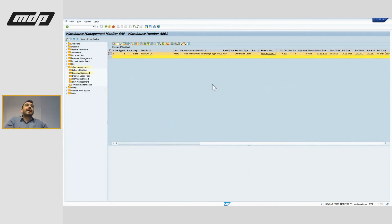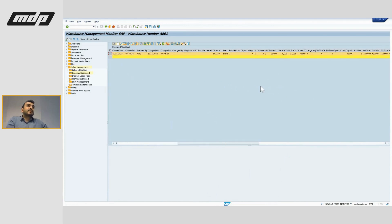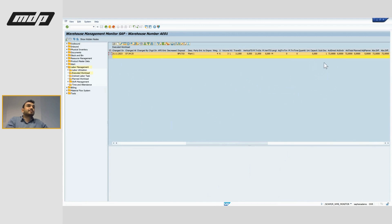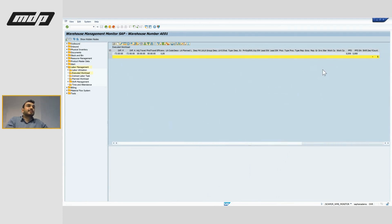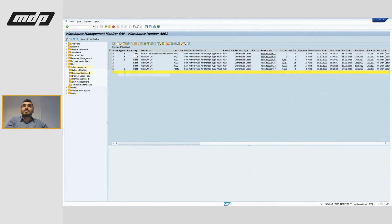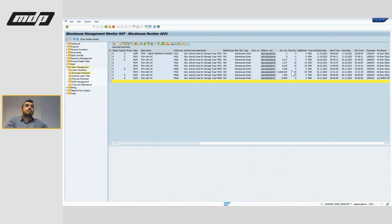The important thing here is that I'll be seeing the time difference with the planned duration and the travel distance — everything is calculated by the system — as well as the actual duration. Let me choose one without errors.